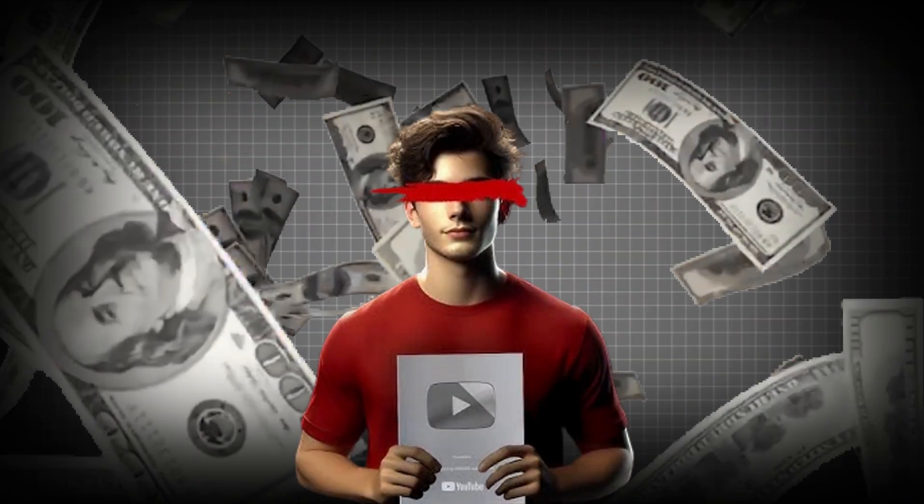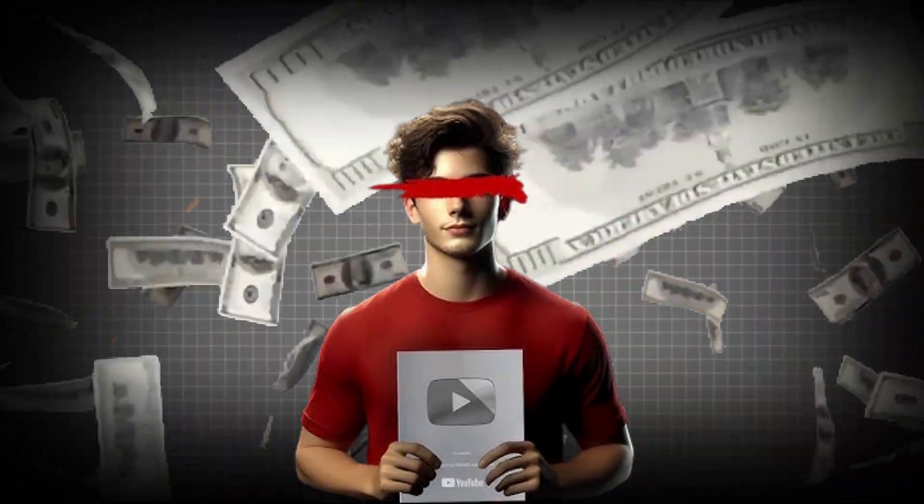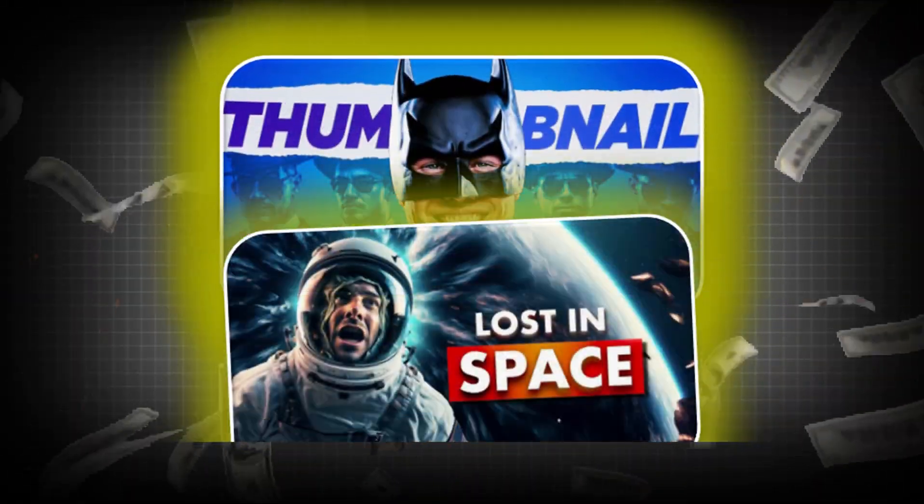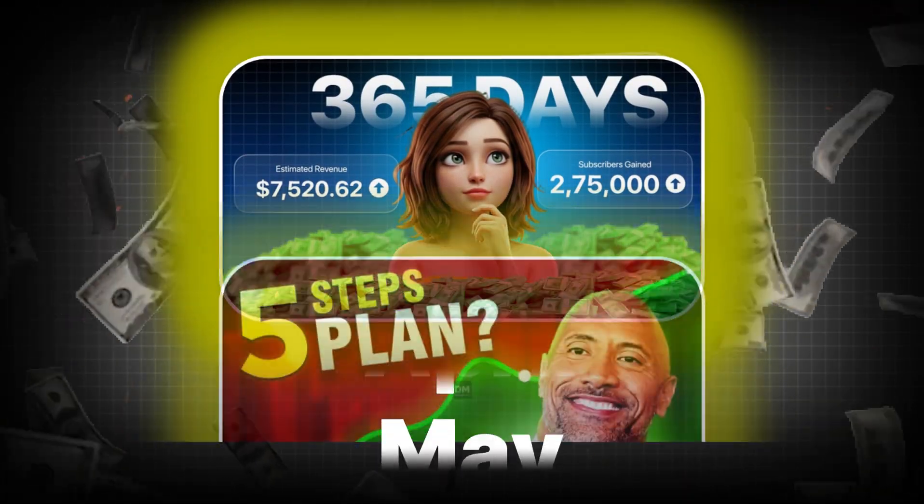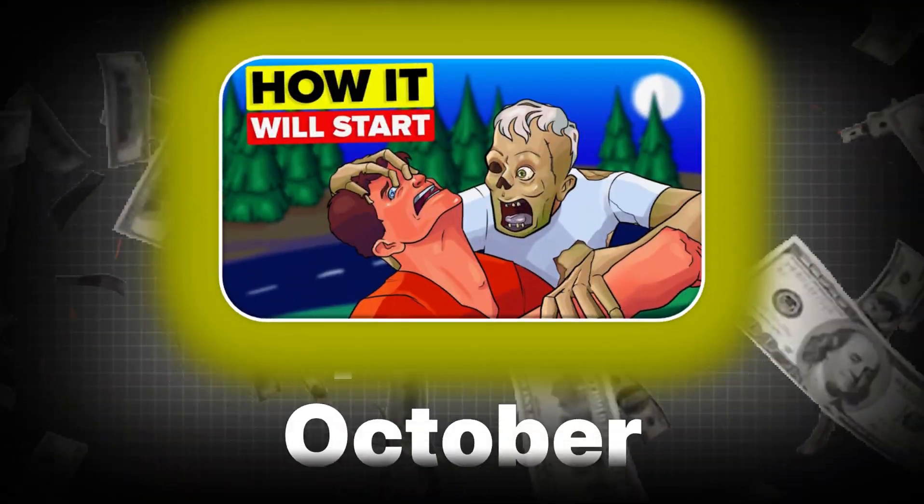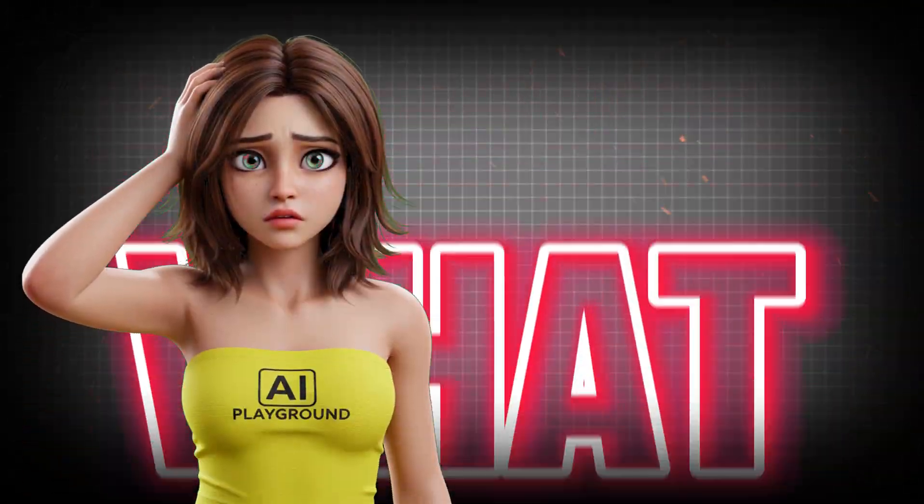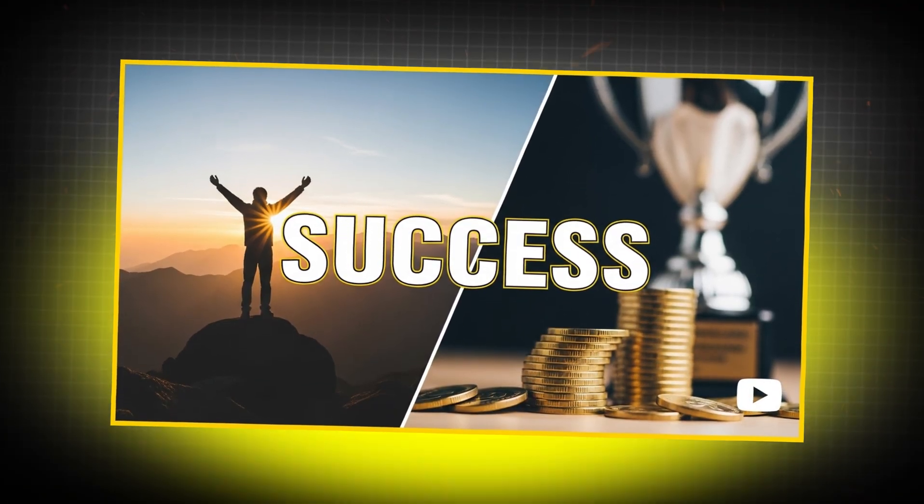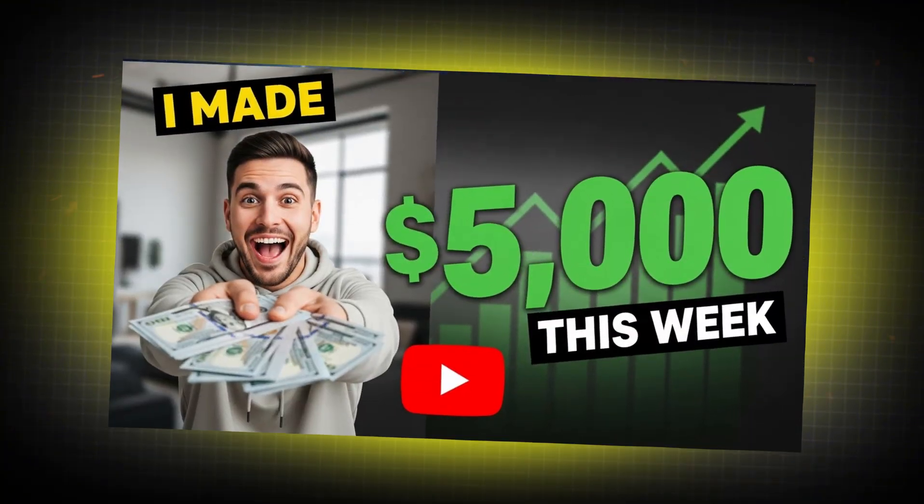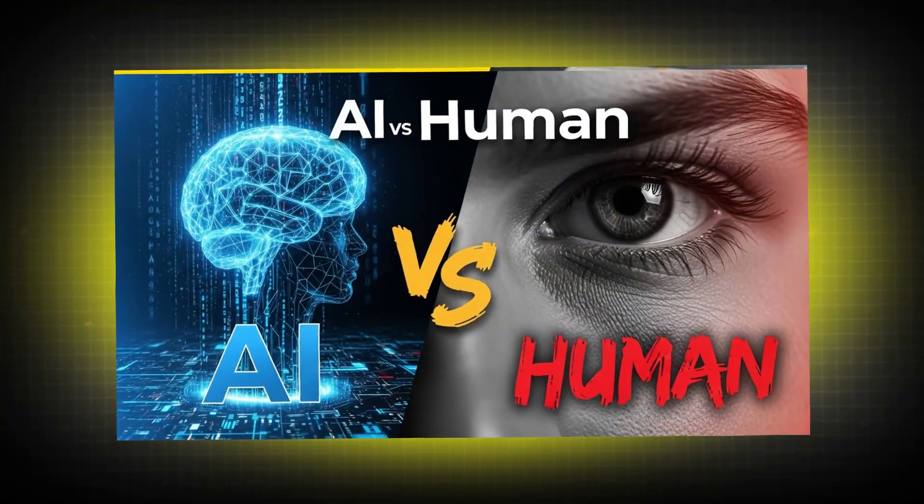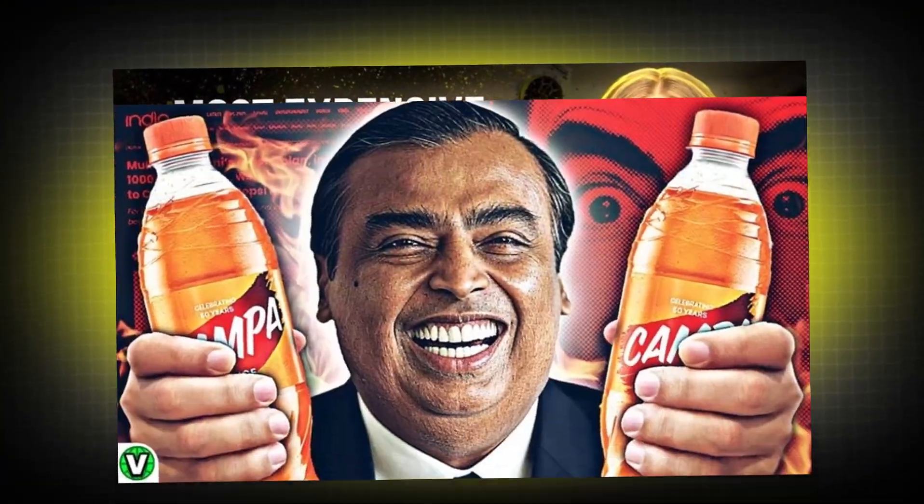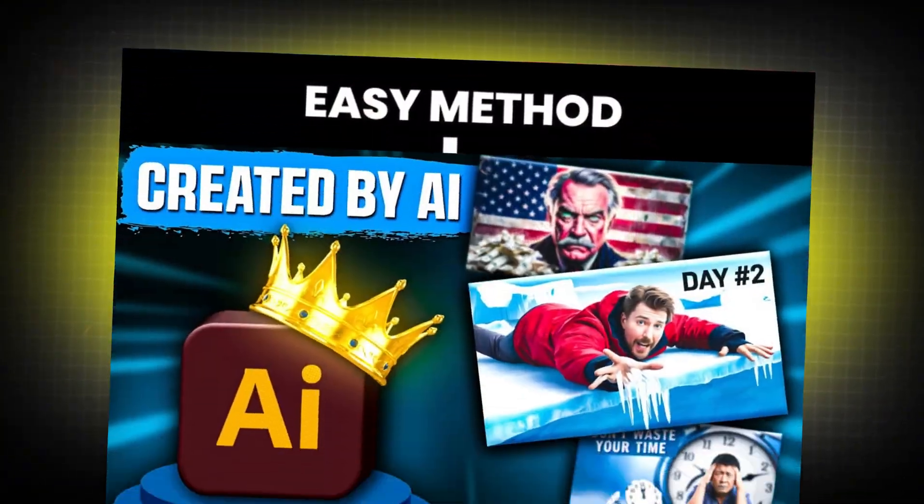These days, many creators are spending money on AI thumbnail tools, sometimes even paying every month. But what many don't realize is there's a way to create high-quality, clickable thumbnails without spending a single rupee or dollar.